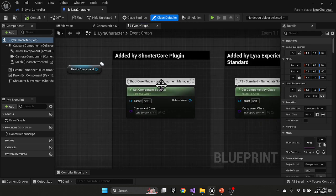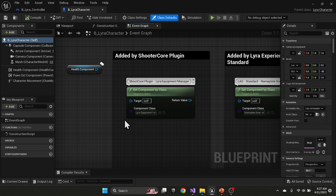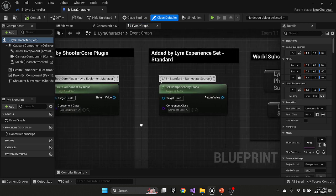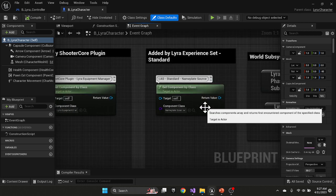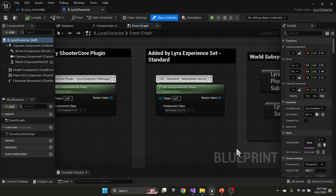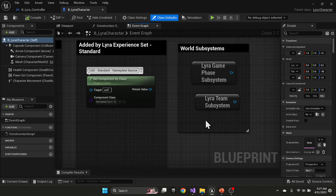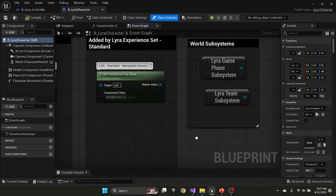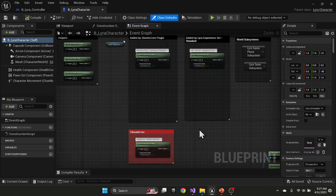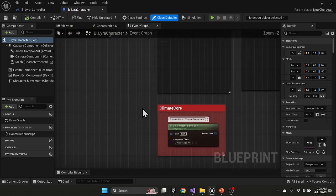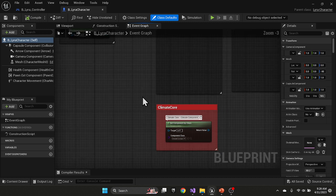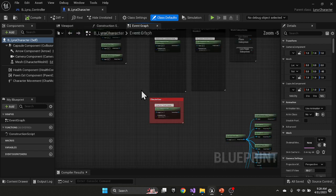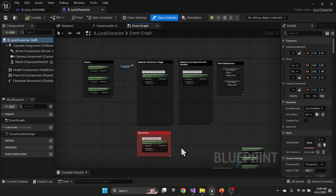Shooter core plugin adds the equipment manager. So separate and distinct from the inventory manager and the quick slot manager, there is an equipment manager to manage any items that are equipped or unequipped by the character. The experience set adds a nameplate source, which is a sister component to the nameplate manager that was added to the player controller. And in our previous video, we added a climate component through that plugin on top of the character, which manages our climate effects.